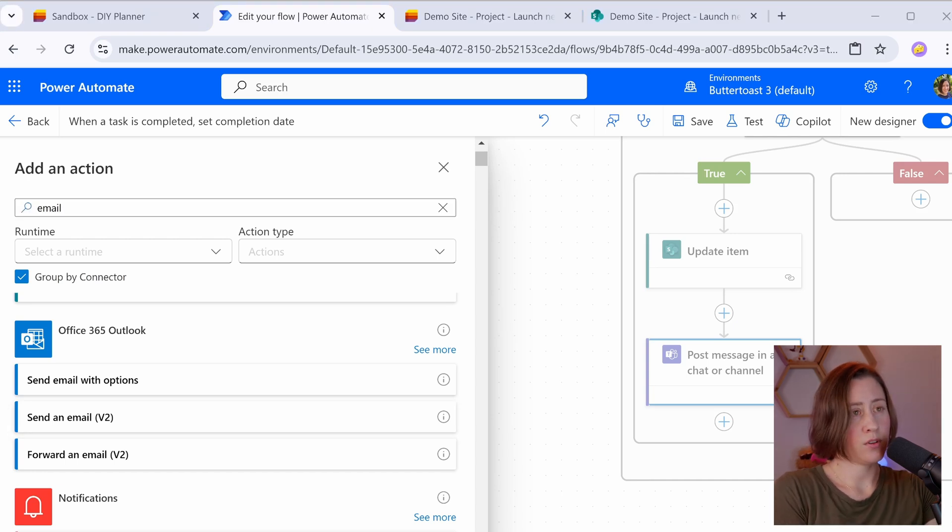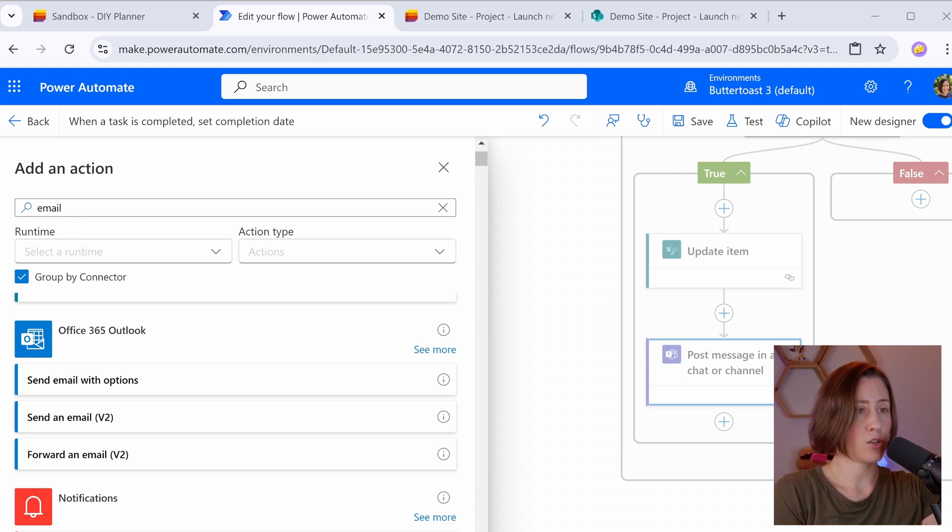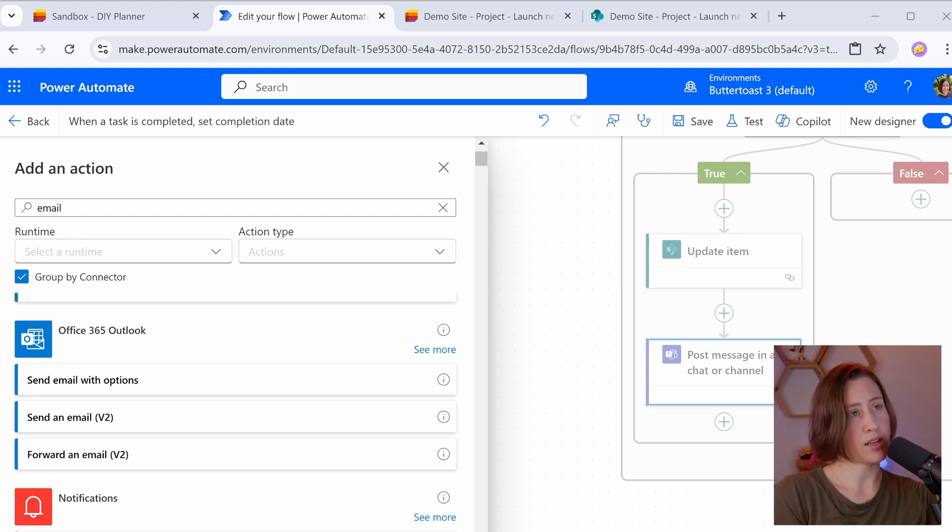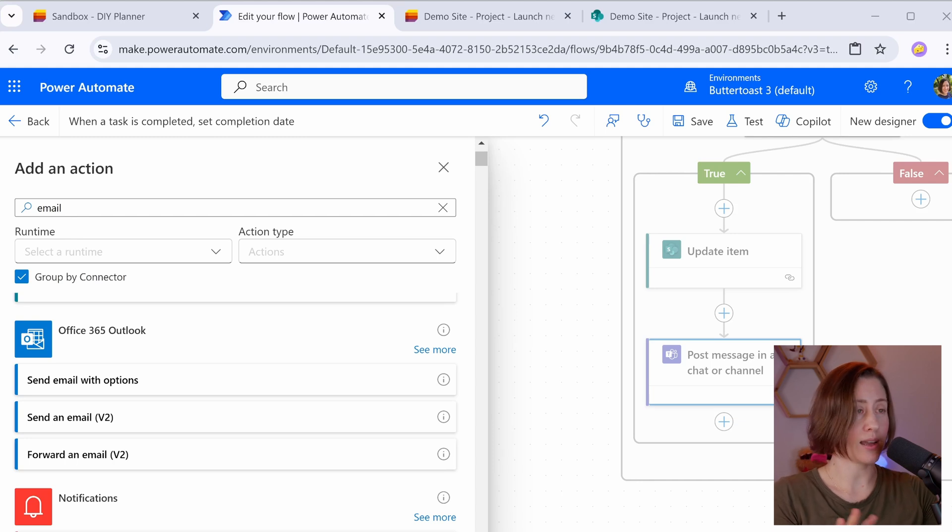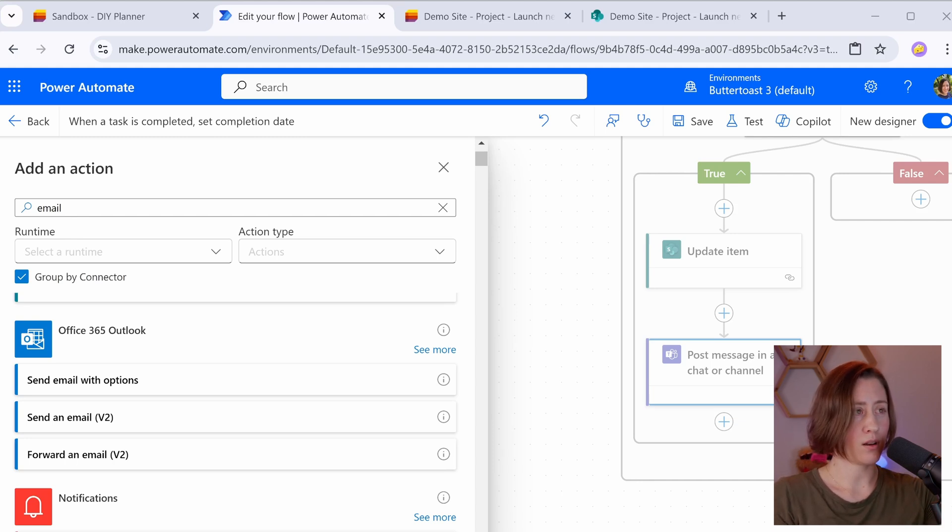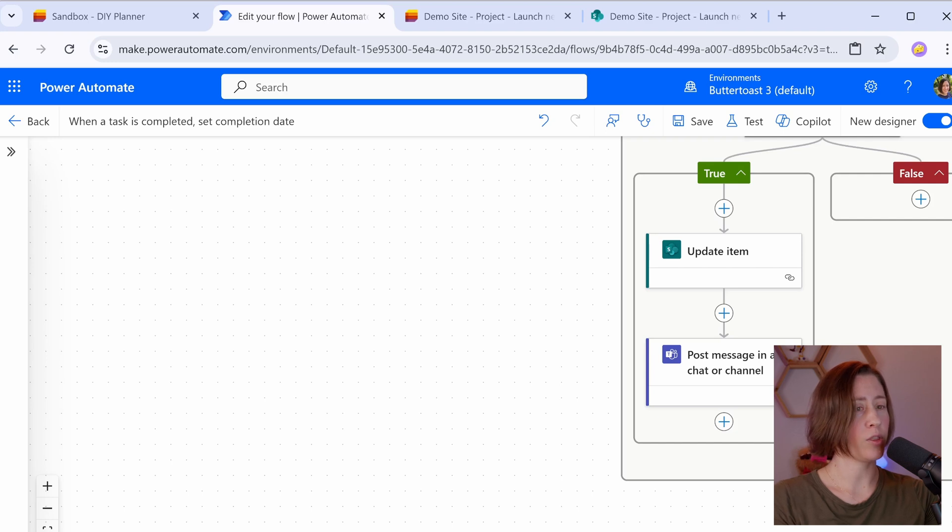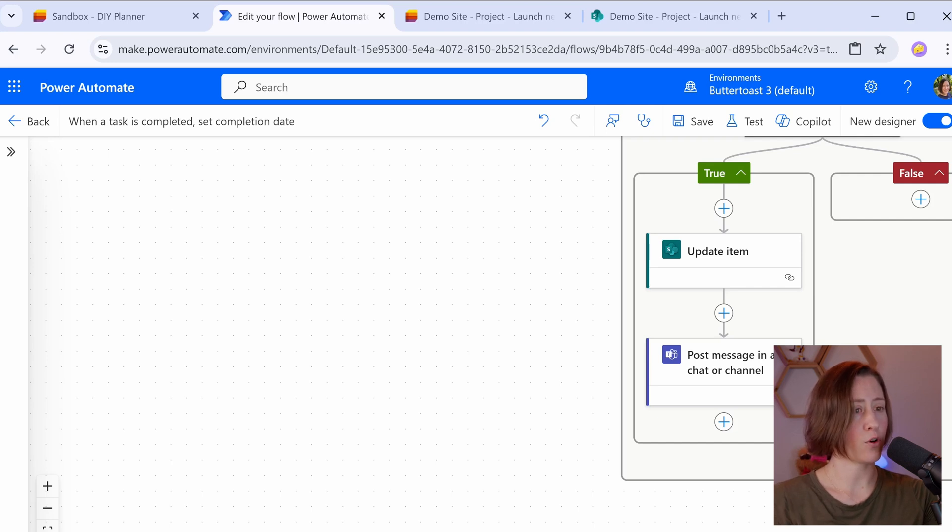Other things you might want to do with Power Automate are to send notifications to remind people to complete tasks. So X number of days before the due date, send an email, that kind of thing. Those are going to be scheduled flows, not triggered on any particular thing. That'll probably be a separate video. But I also have a blog post about how to do the reminder notifications. So I'll put that in the video description since I don't have a video for it yet.